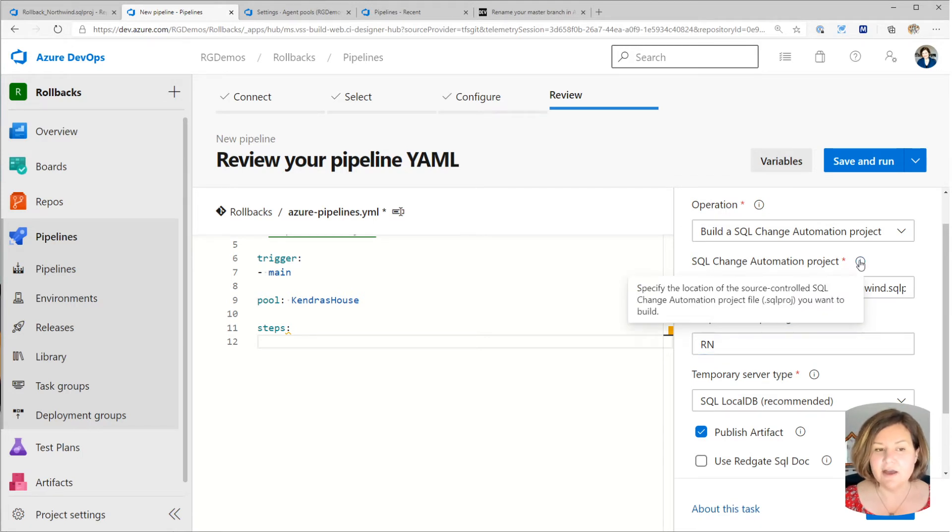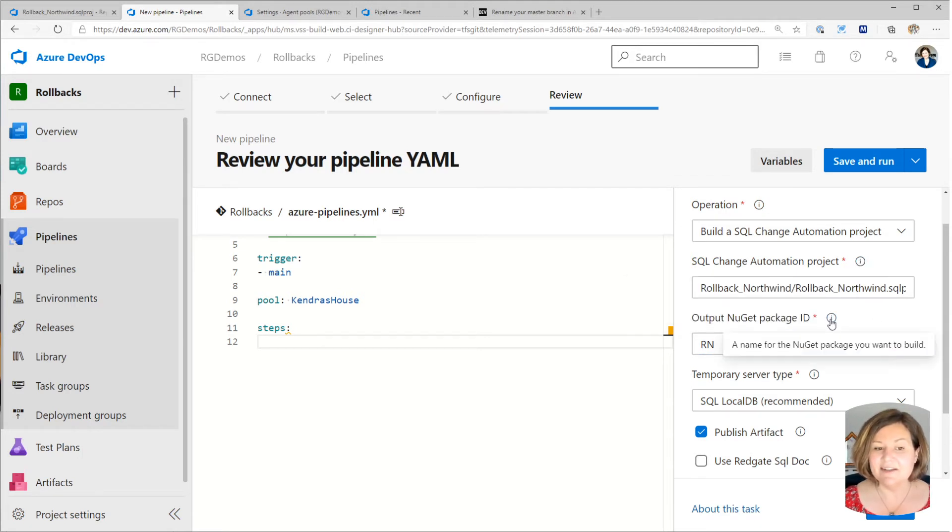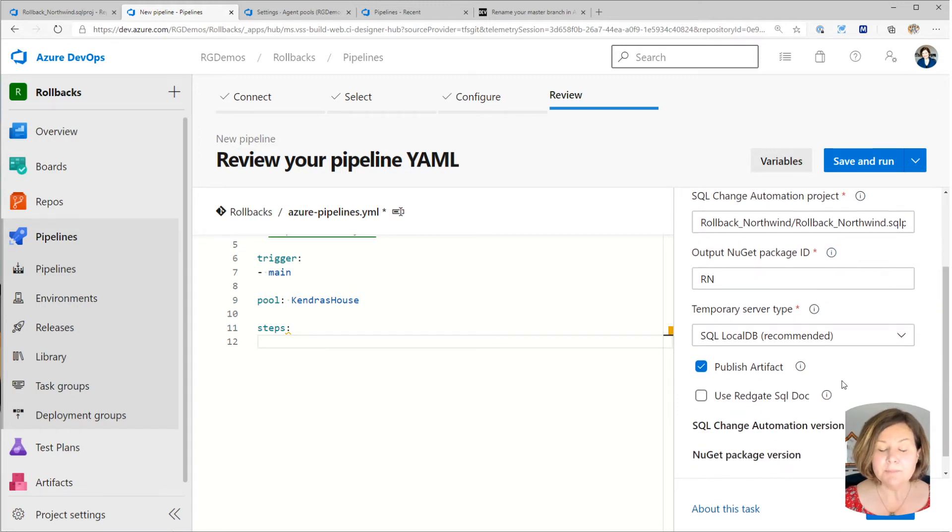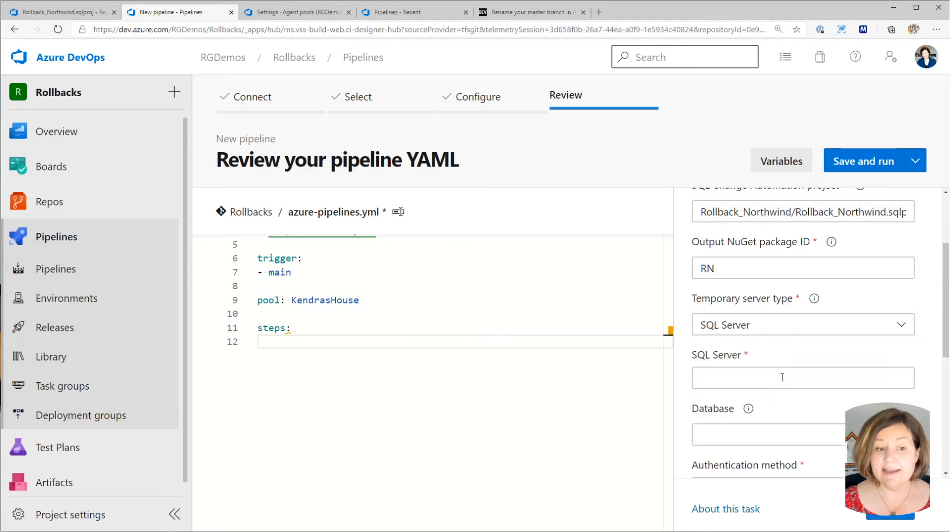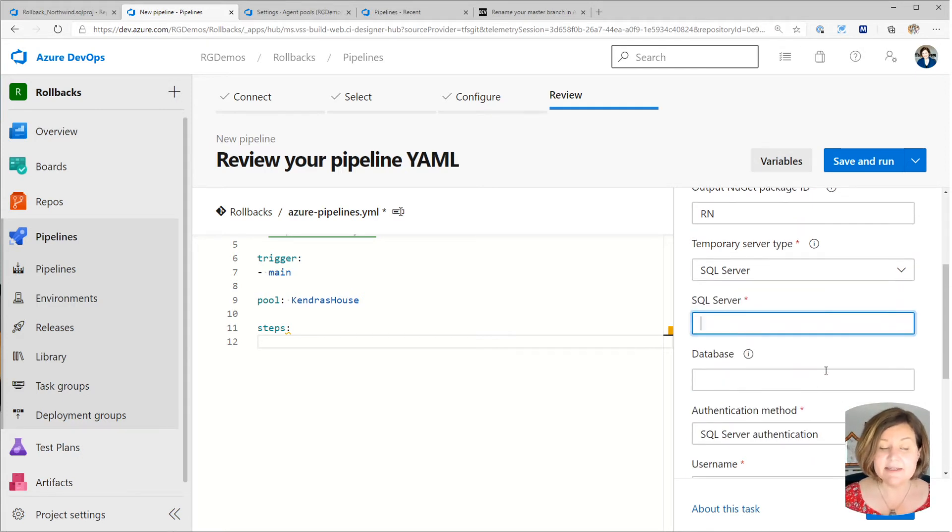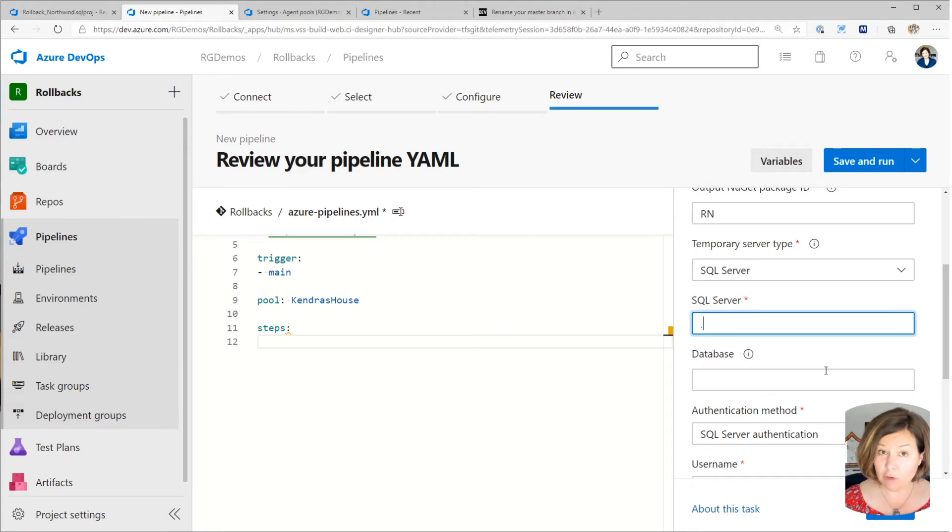And then I want to run this against a SQL server that my build agent can access. Mine happens to be on the build agent itself. So I could specify a dot for local, or I could specify whatever this happens to be named.